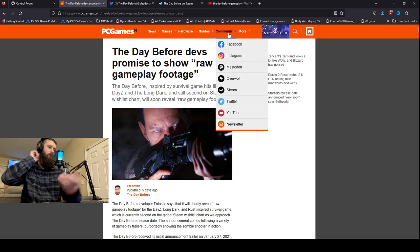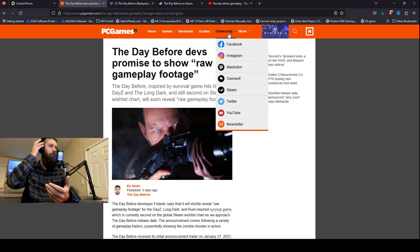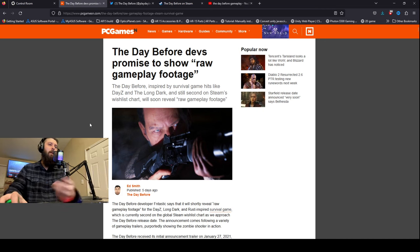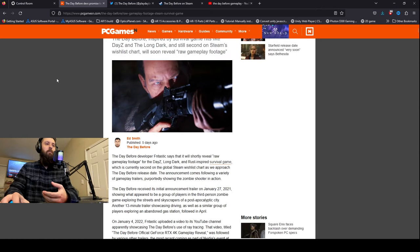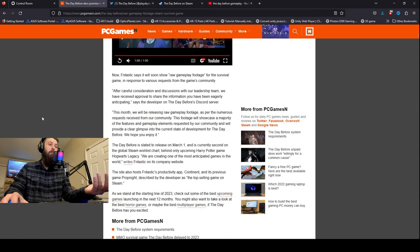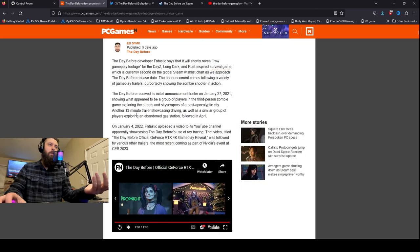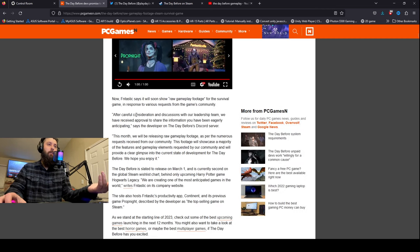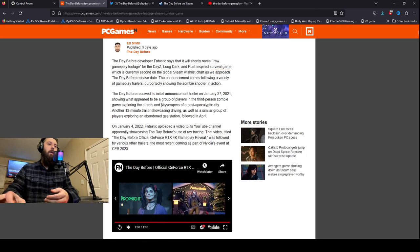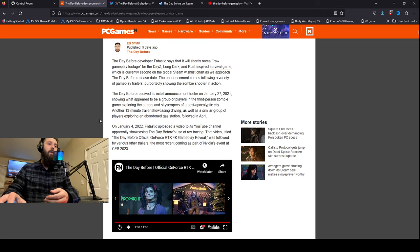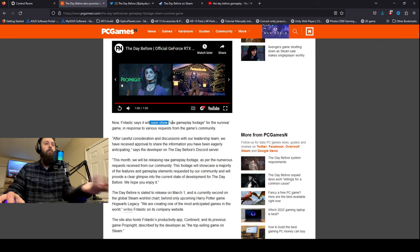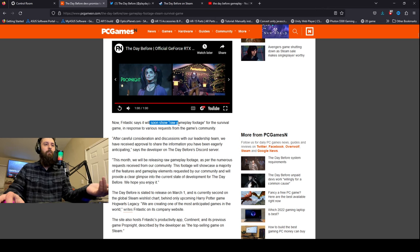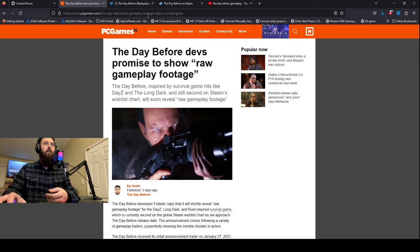And so this one posted, it's been five days ago for PC games. So it kind of popped up to me, but apparently they're promising to bring up and show people some raw footage from the game. So they're going to be doing The Day Before official GeForce RTX 4K gameplay reveal followed by some other trailers. But they say that soon they'll show some raw gameplay footage for the game, and that'll be exciting.